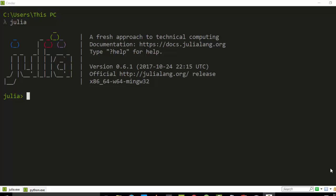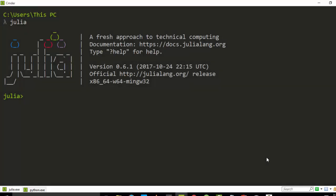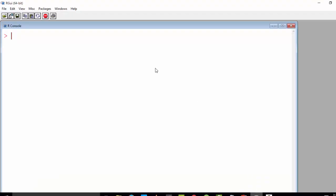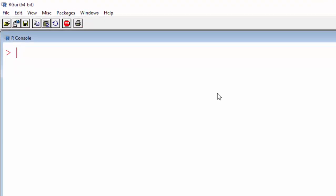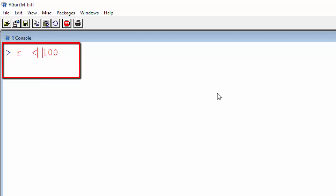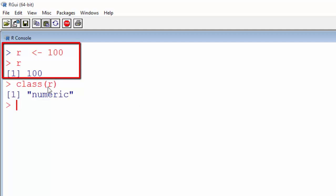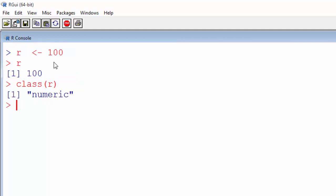Hello everyone, welcome back. This is Jesse, and in this tutorial I'm showing you how to use the R programming language inside Julia, and how to use R packages inside Julia. First of all, let's see what R is. R is another programming language useful for design, analysis, and statistics. For example, if I store a value inside R using an equal sign or the left arrow operator, and check the class, it tells me it's numeric.